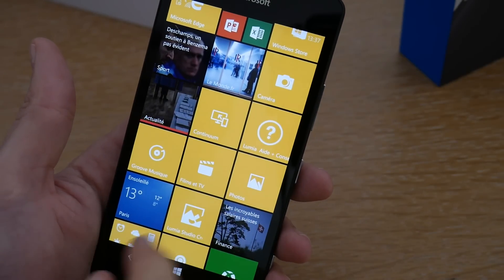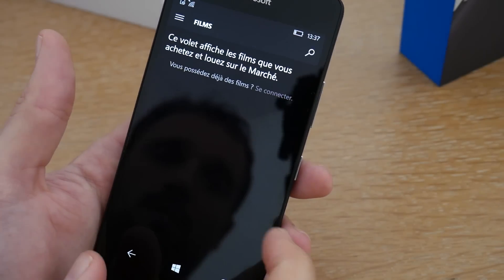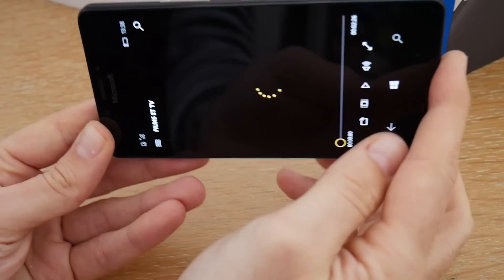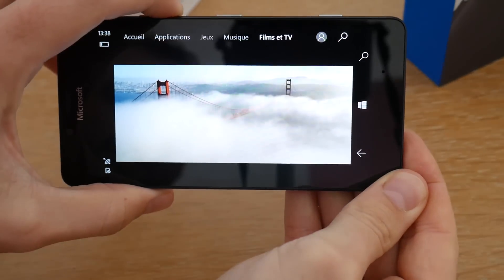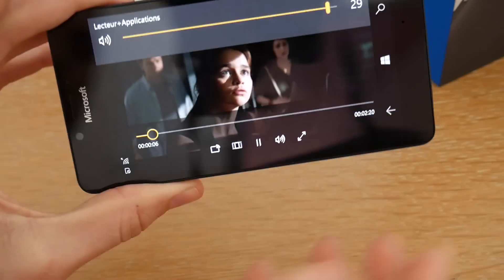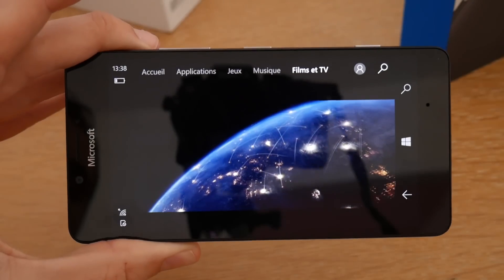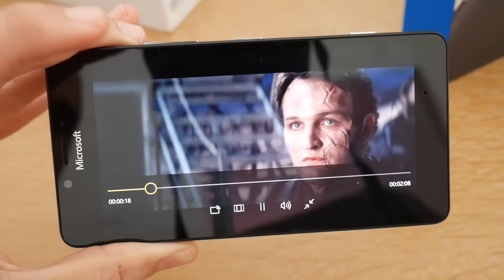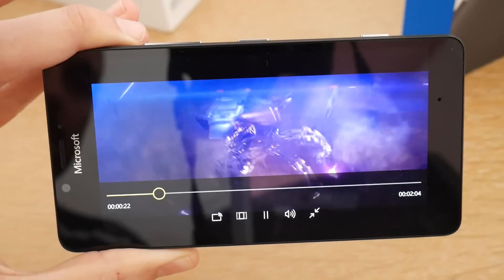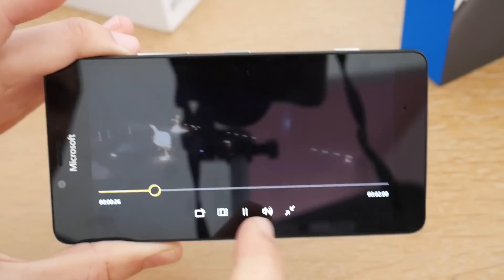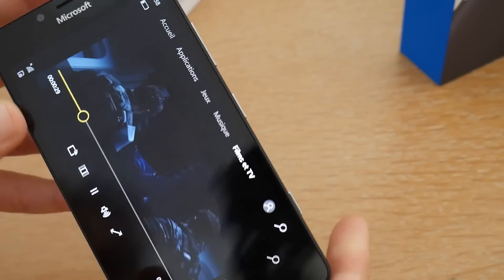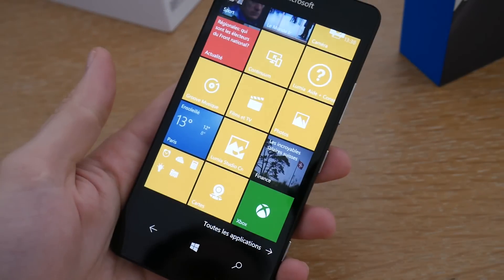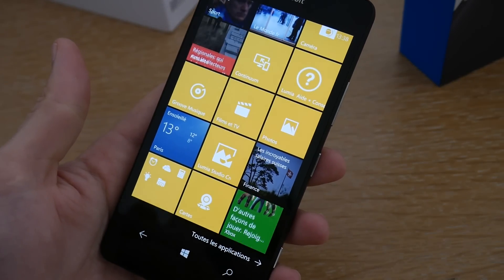On a l'application Groove Music qui va gérer toute votre musique, et Films et TV pour rechercher et acheter des films via le Windows Store. Si on regarde la qualité de la vidéo et du son, c'est vraiment très, très bon. L'écran AMOLED fait beaucoup — on est sur quelque chose de vraiment très chouette en mode plein écran. La qualité du son est également très bonne. On a vraiment quelque chose d'excellent au niveau visuel pour les vidéos. L'écran n'est pas encore immense, donc on n'aura pas une expérience telle qu'on pourra avoir sur le Lumia 950 XL, mais on va quand même avoir une excellente expérience.